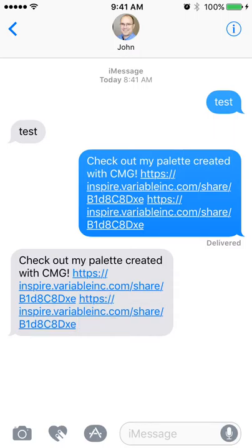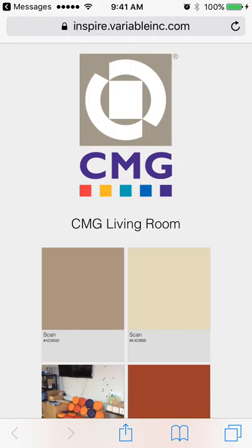I'm going to click on that unique URL and you'll see the CMG logo front and center as well as the title. I named my palette by client, by project — whatever works for you, whatever you like.